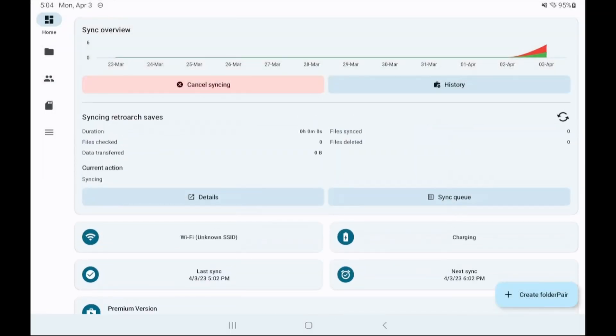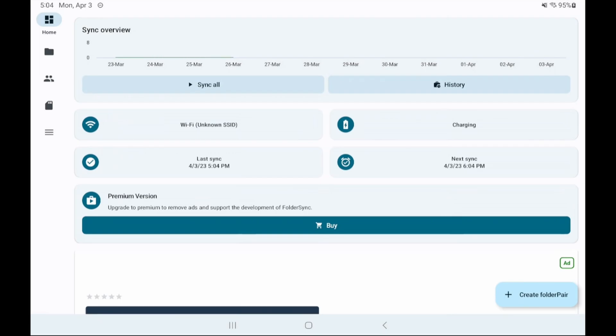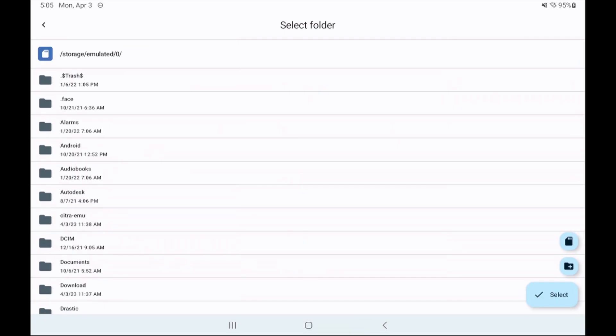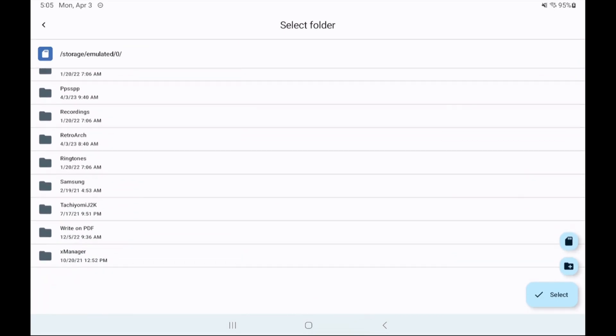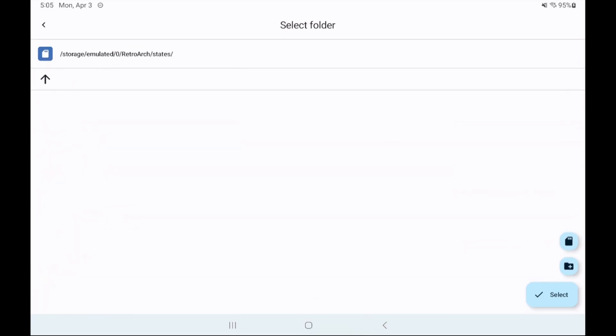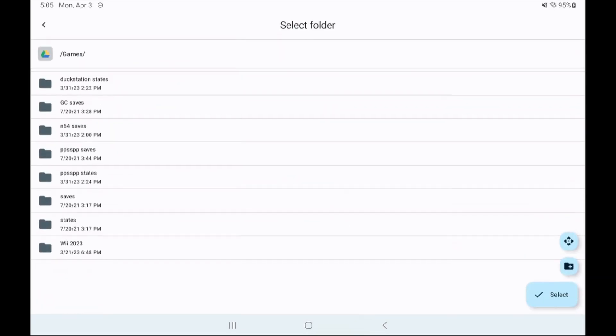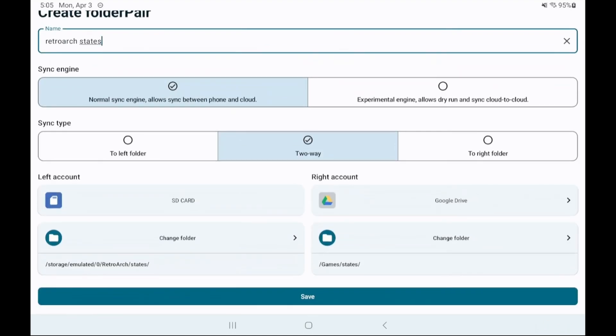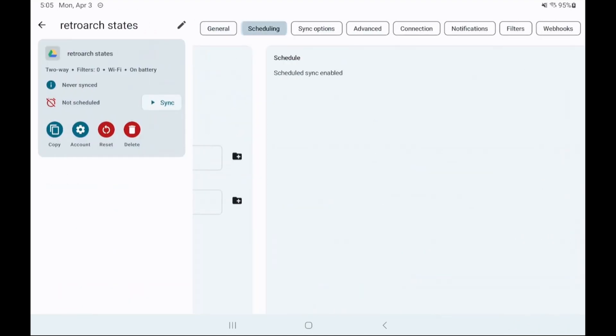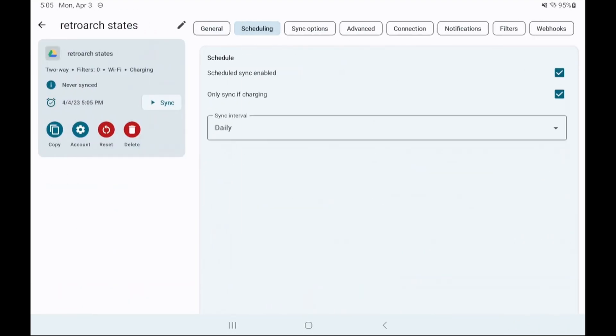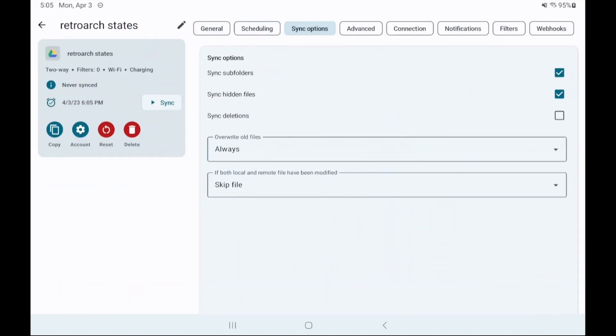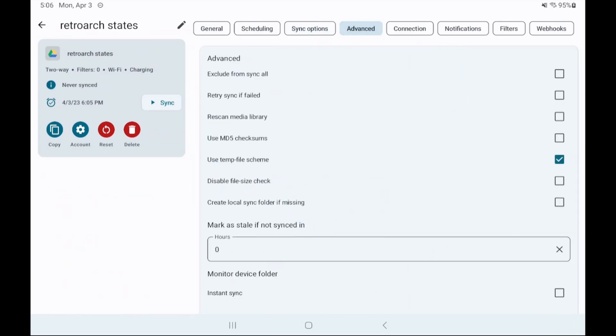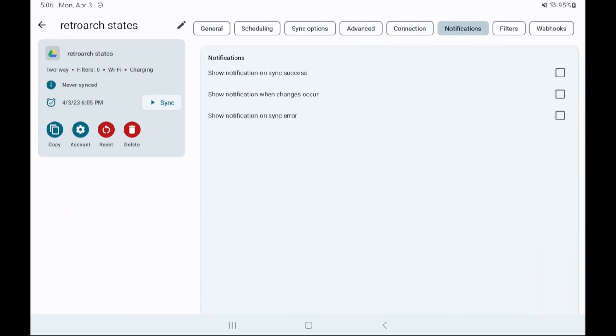And that's it for the free folder sync app. Follow these same steps again to set up syncing on any other folders like save states for RetroArch or any other emulators. Lastly once you're done doing all of that on one device do all of it again on your second or third or fourth or hundredth device and now you'll have automatic cloud sync setup.